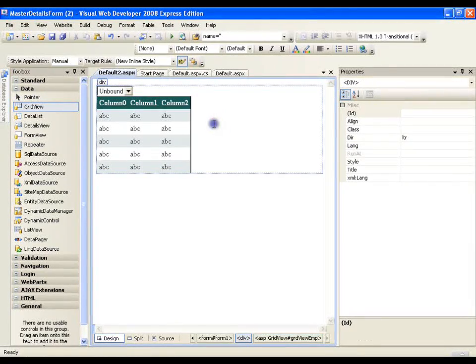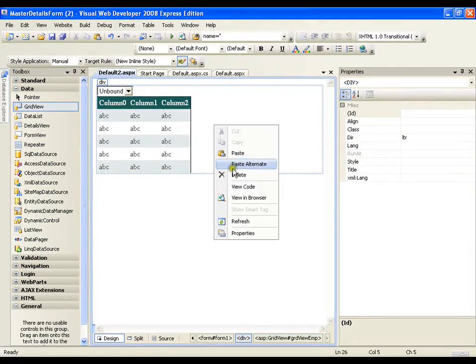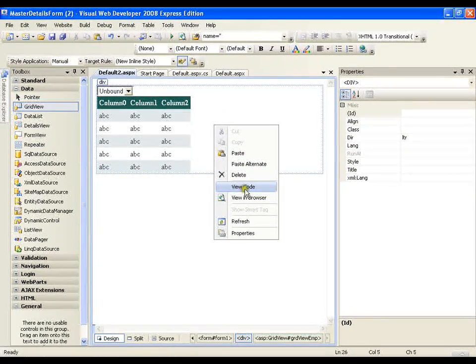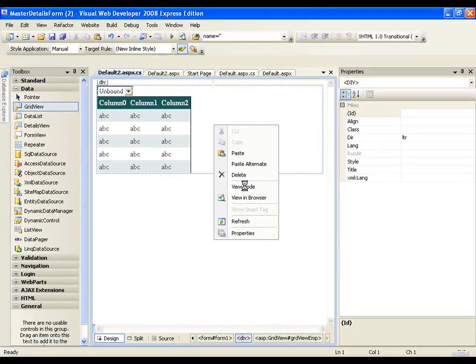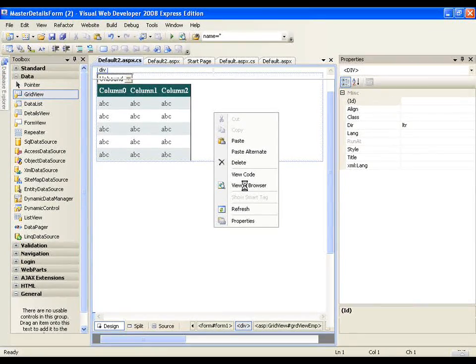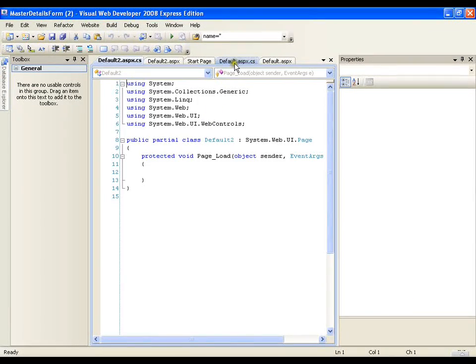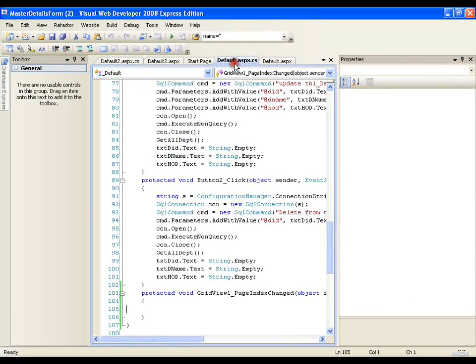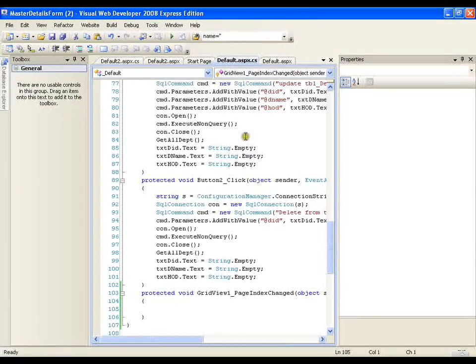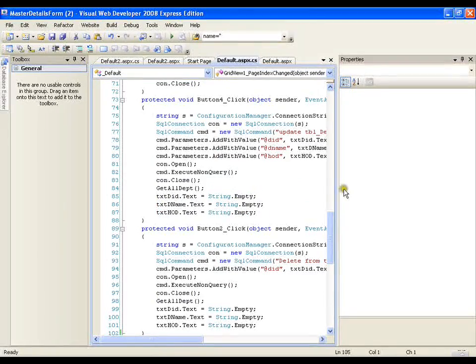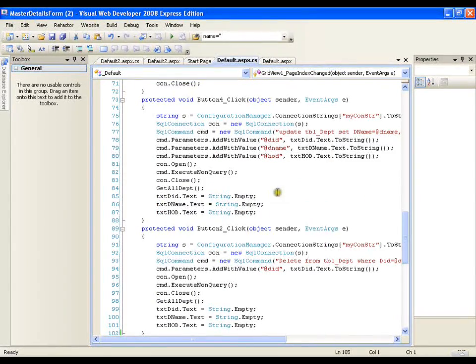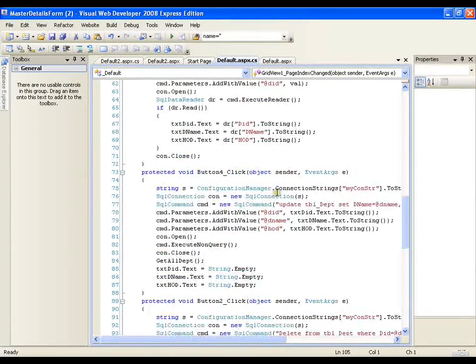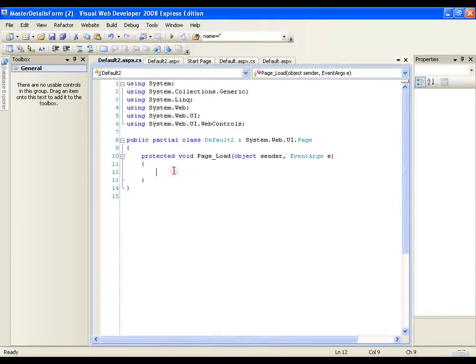I will just go to the code. In page load, I need to write the code. Now I will simply copy the code that I did in my last video or in my earlier video and I will paste it here.